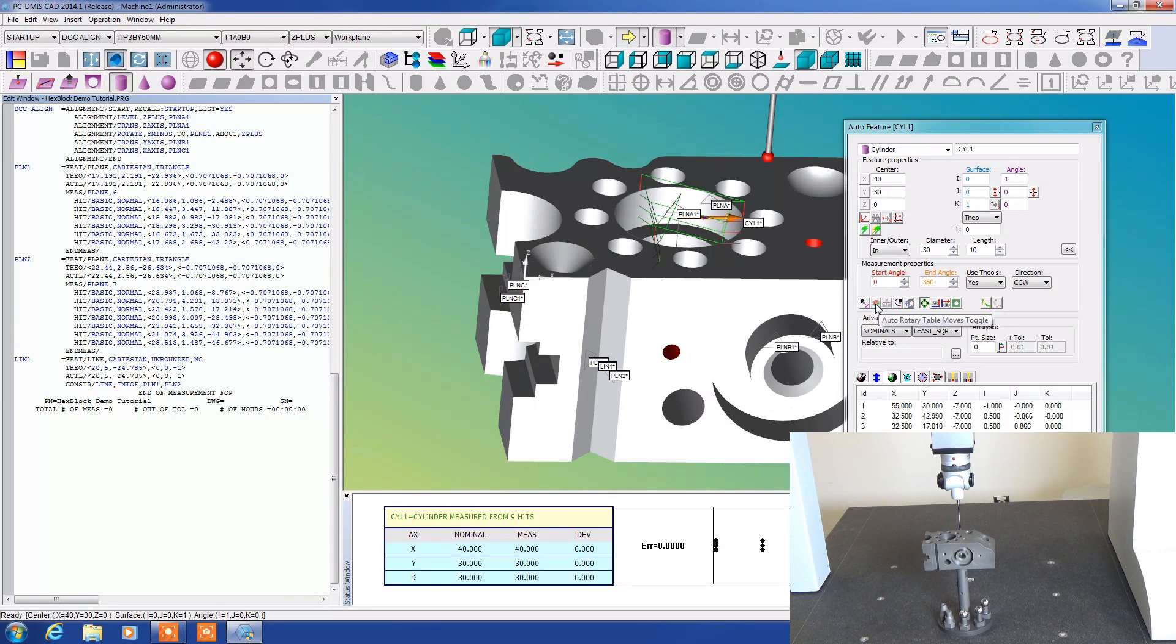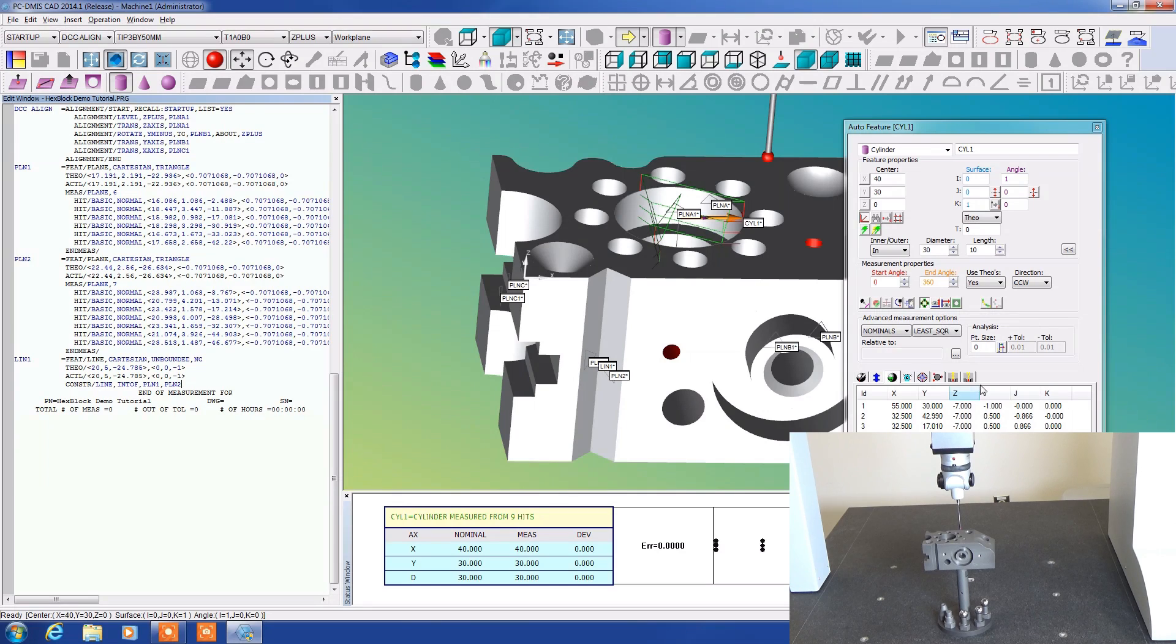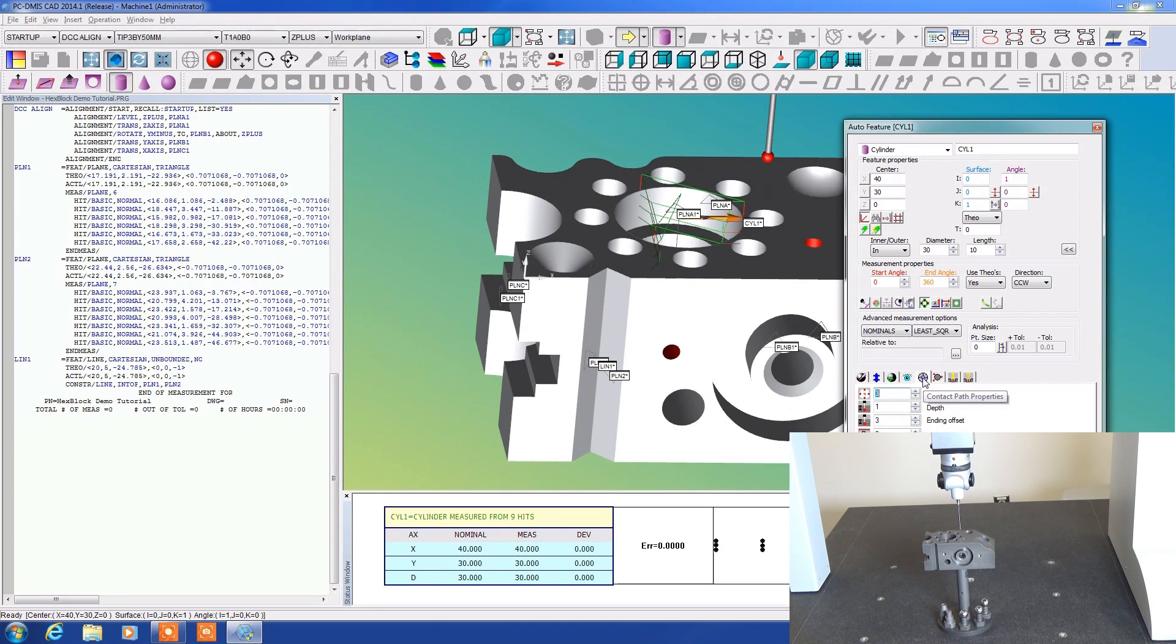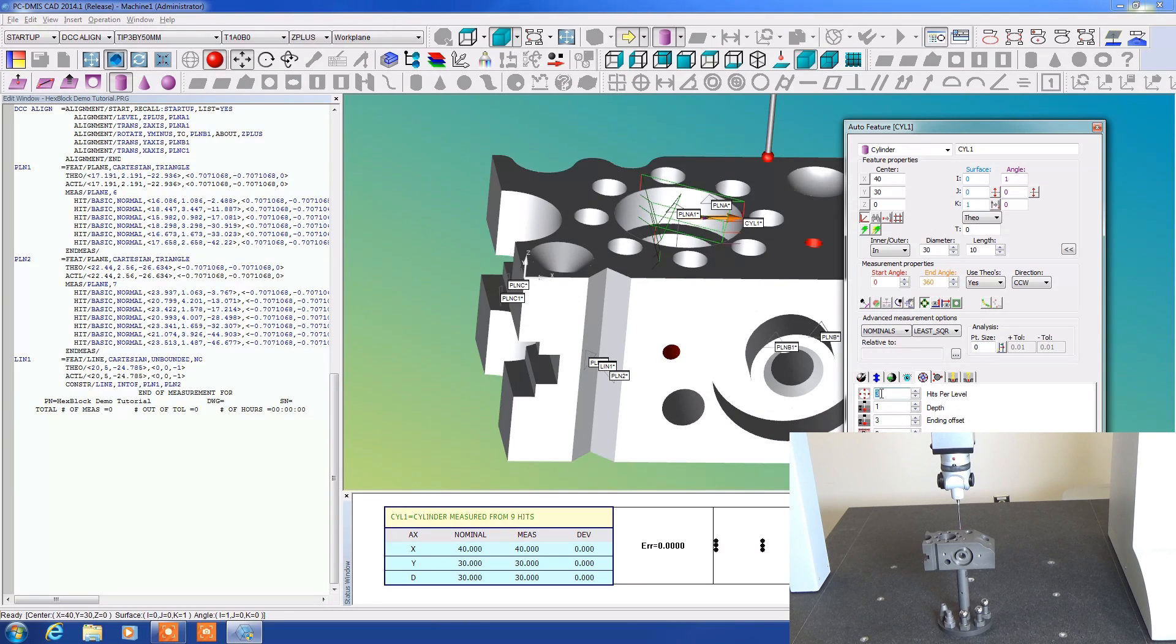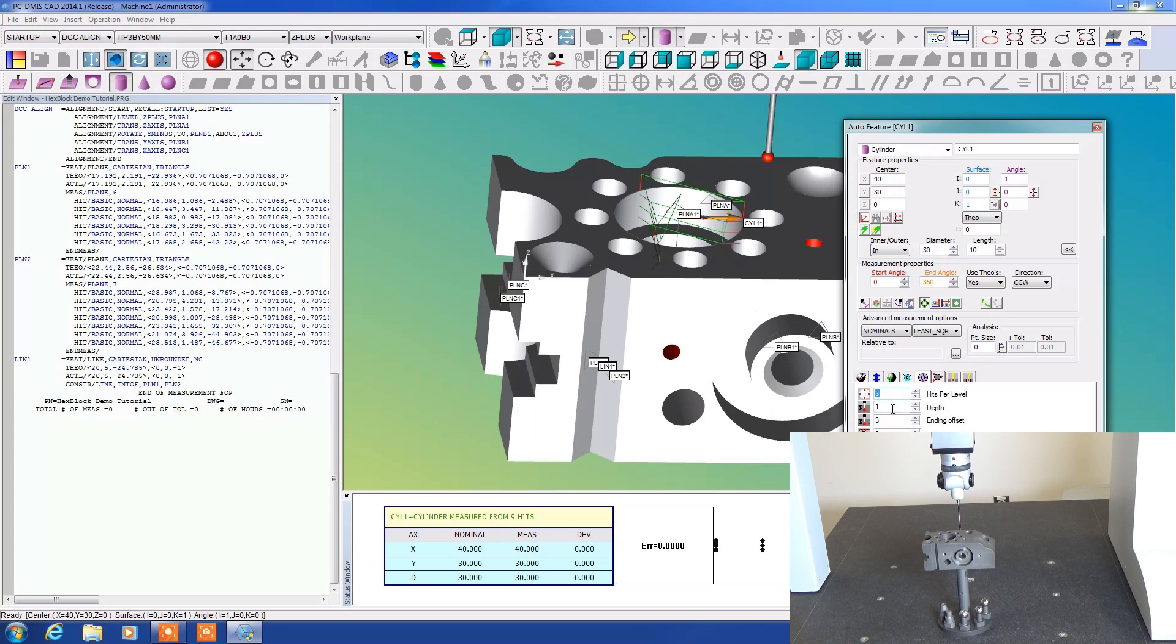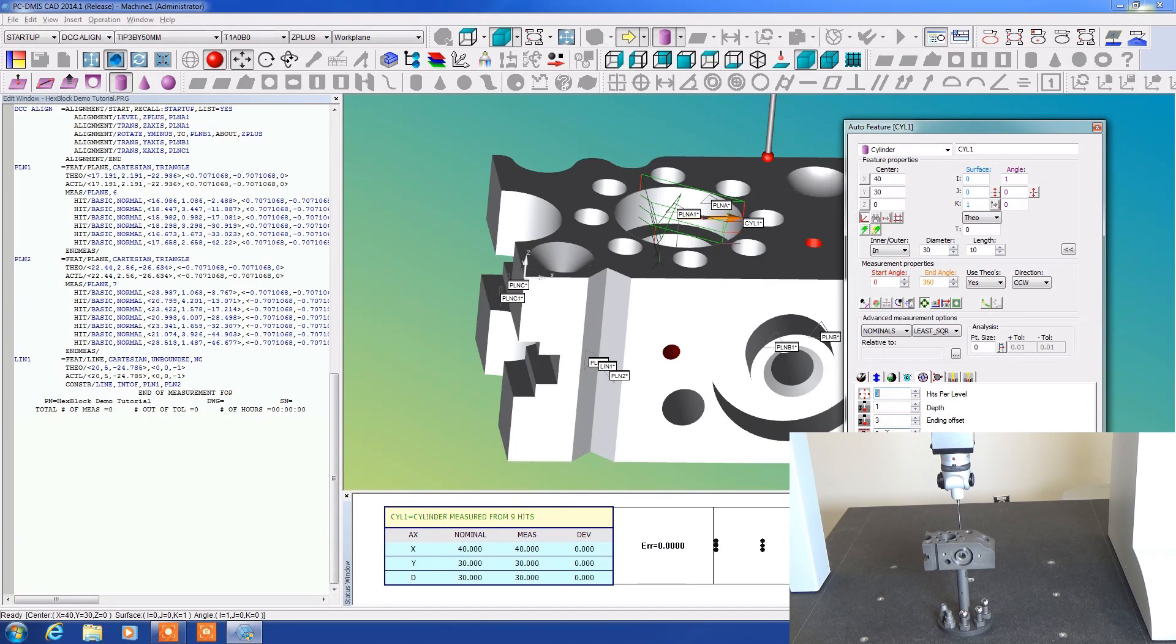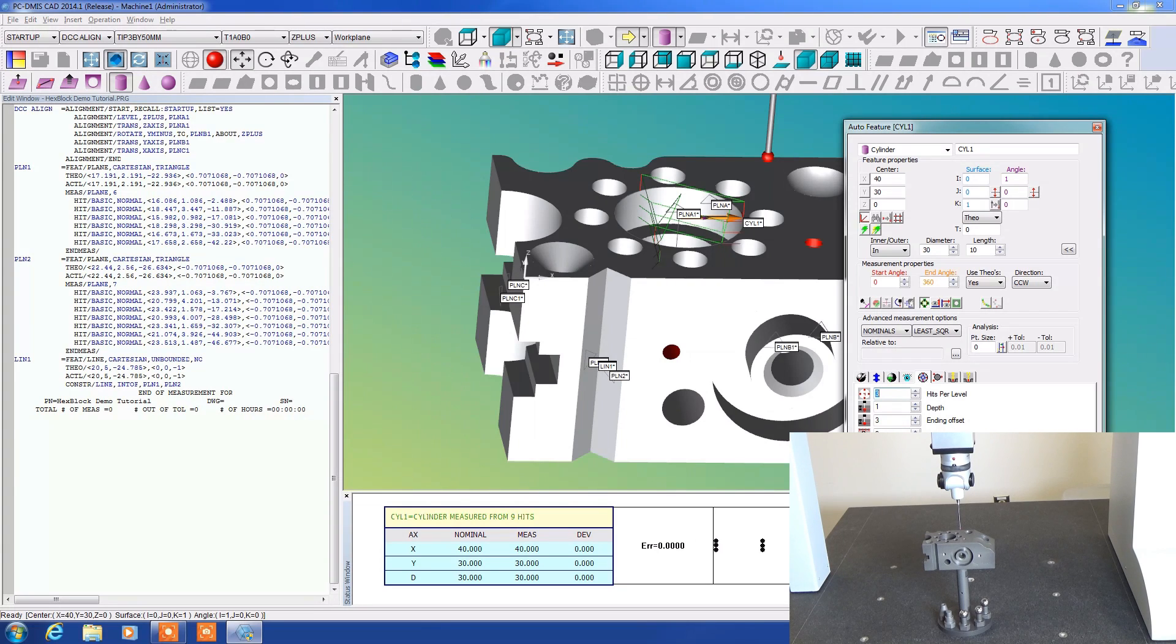If we look at this contact paths property, what it's telling me is that I want three hits per level at a depth of one millimeter from the surface, ending offset of three millimeters from the bottom, and we want three levels of measurements through there. Pitch would be if we were bringing the probe in at a certain pitch angle which we can't control with a manual wrist.